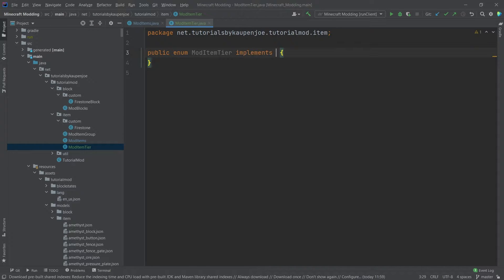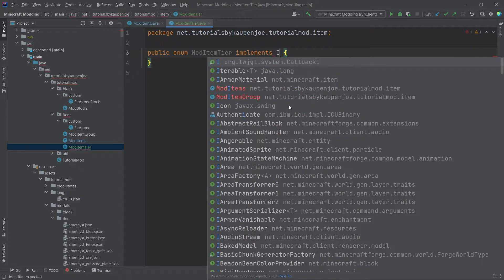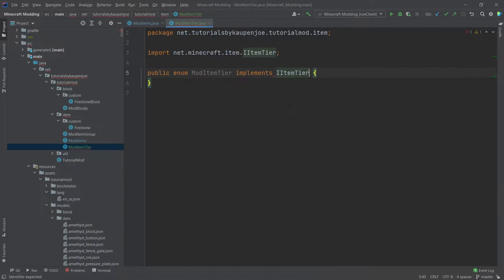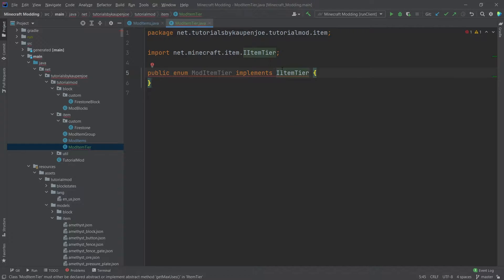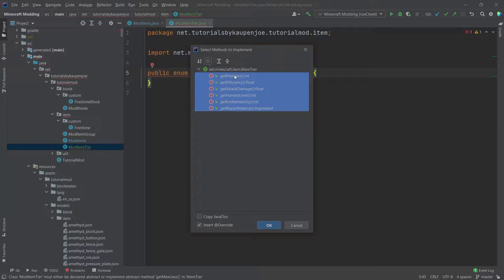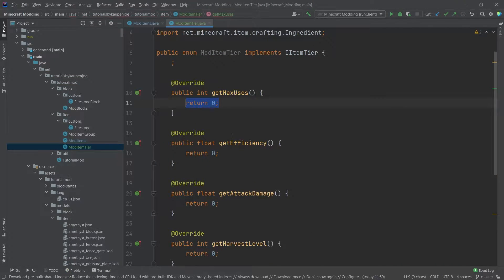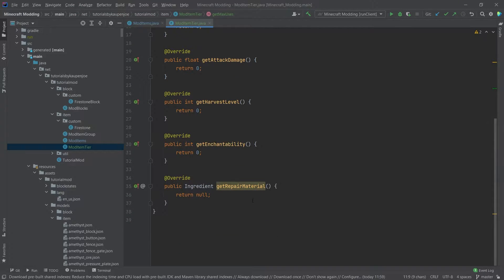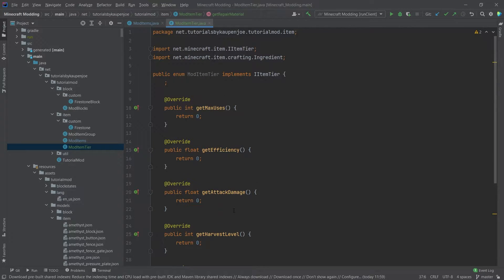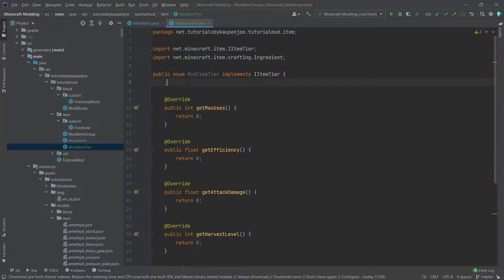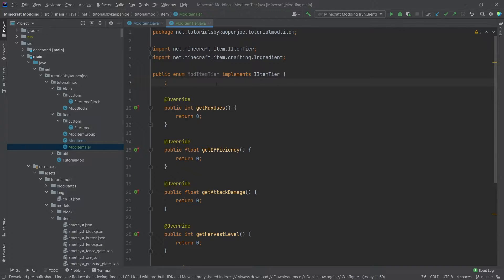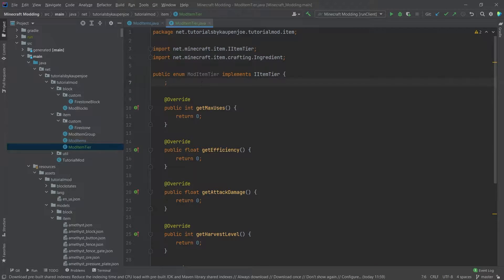And this will implement ItemTier from net.minecraft.item. We can hover over this and say implement methods. All of those methods are going to be implemented, and as you can see, it has added some methods as well as this semicolon. The semicolon is very important because this is actually an enum and not just a class. So the idea is once we're done implementing this enum, we can actually implement our different mod items right here.